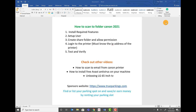Don't forget to check out other videos on this channel — how to scan to email on your Canon printer or how to install antivirus. There are also unboxing videos available. Thanks to our sponsor trueparkings.com, where you can find or list your parking spot and start earning money by renting your parking slots.